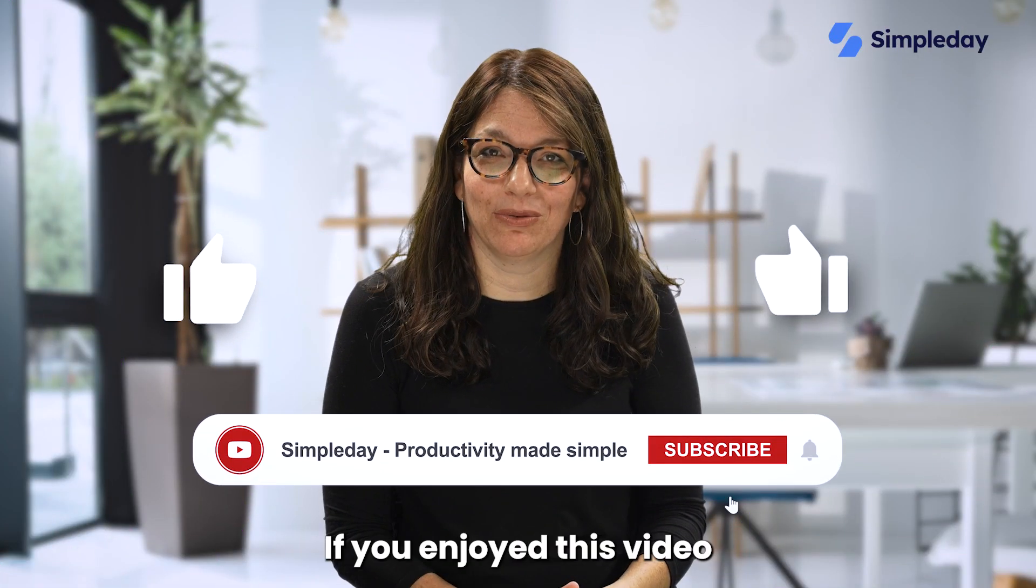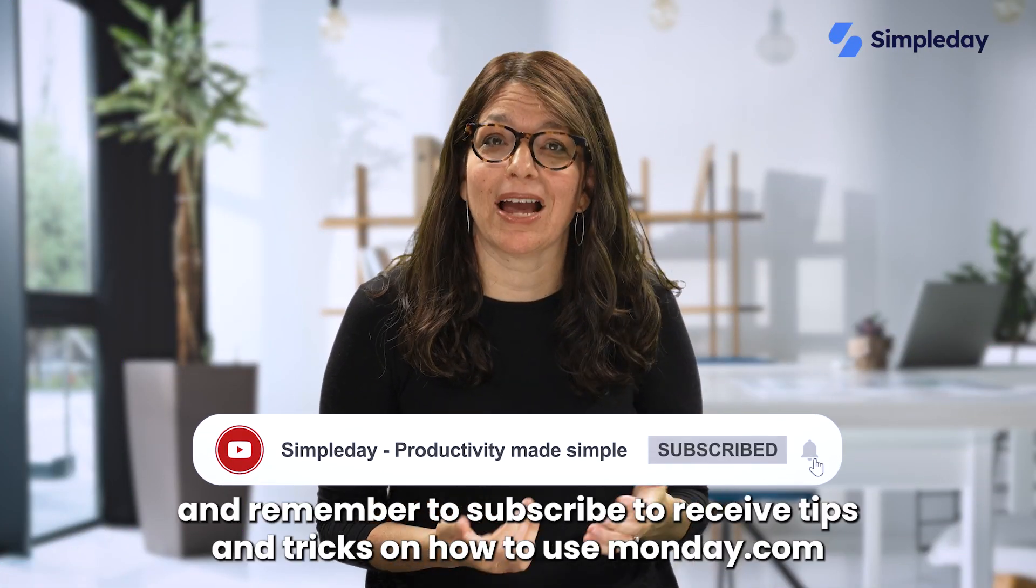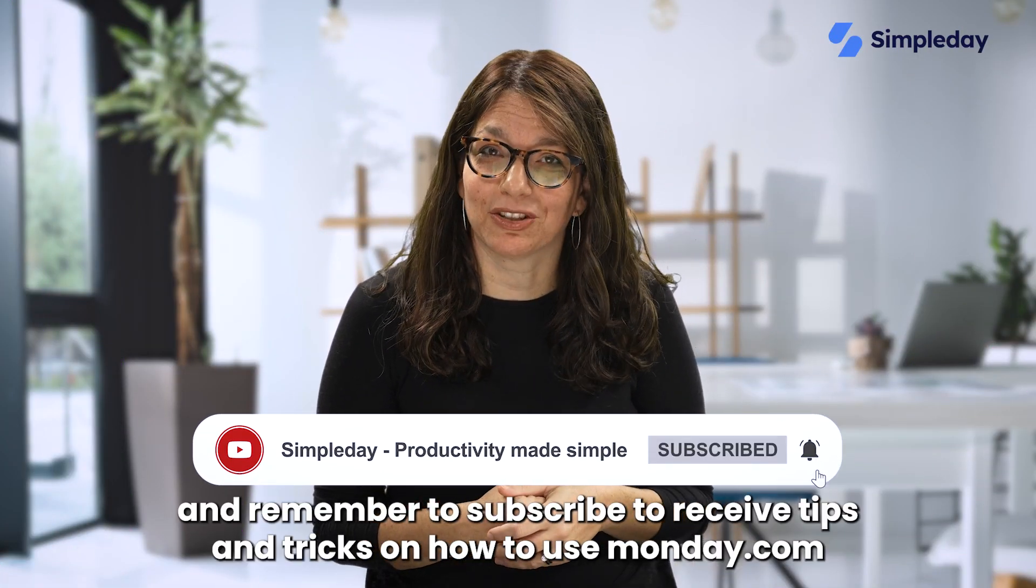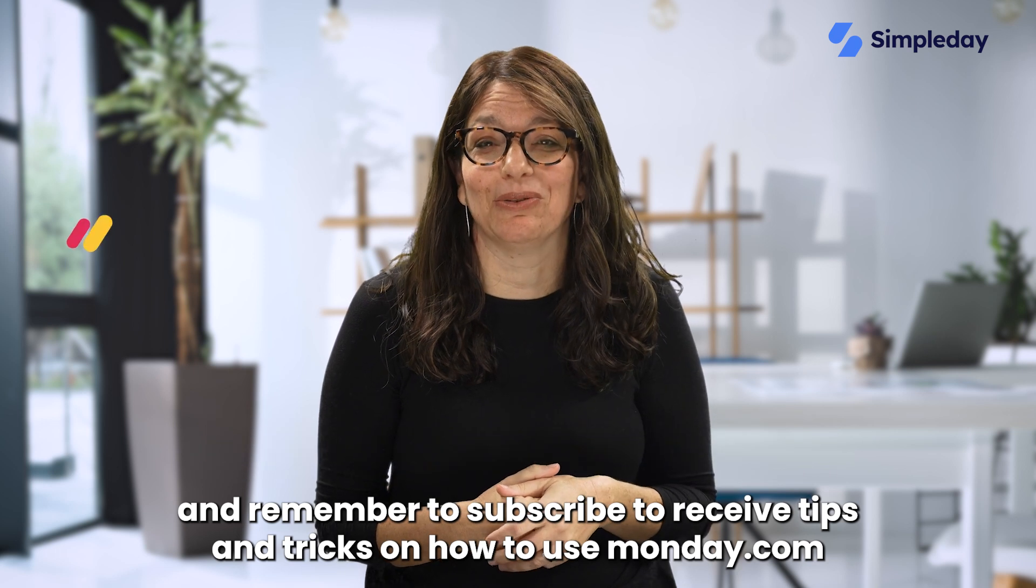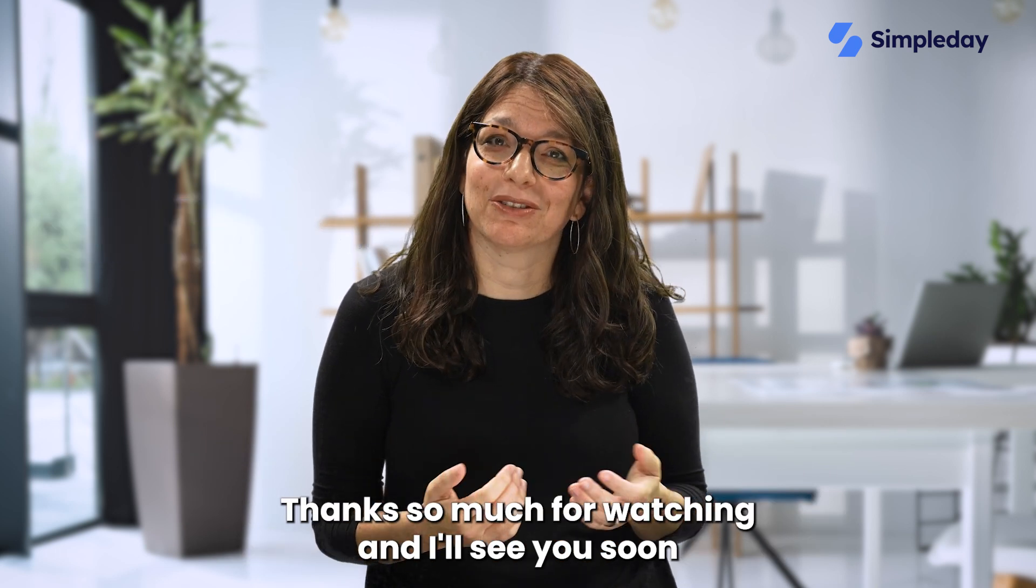Hit the like button if you enjoy this video and remember to subscribe to receive tips and tricks on how to use monday.com. Thanks so much for watching and I'll see you soon.